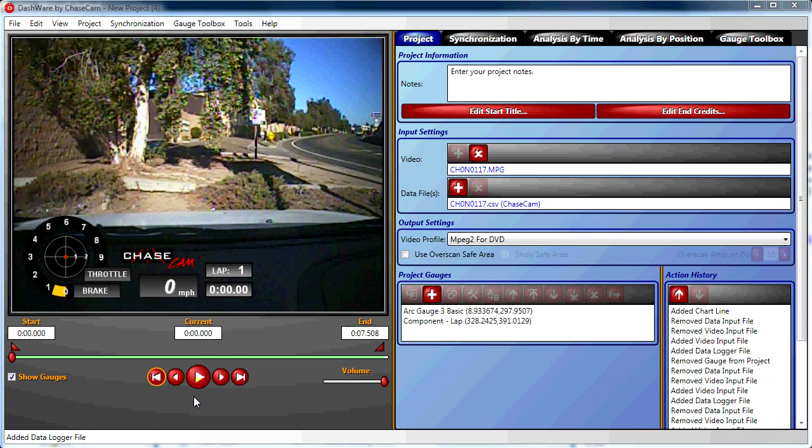We're going to use the throttle position sensor data today for our example, but this would apply to any sensor that is plugged into the sensor input on the DM10 data module.